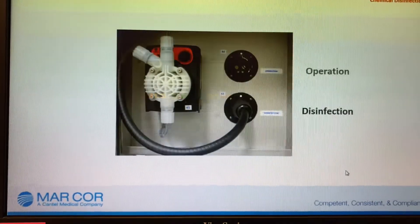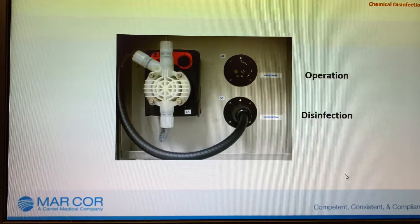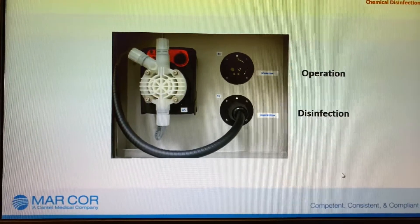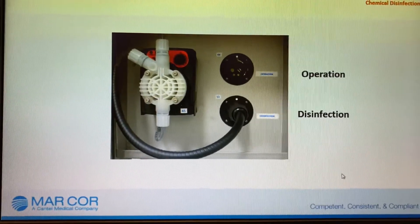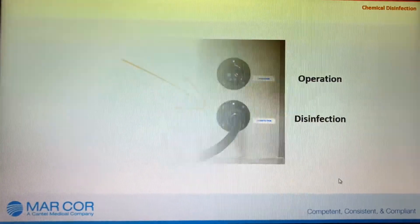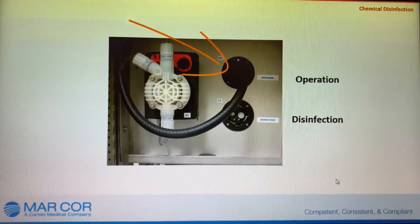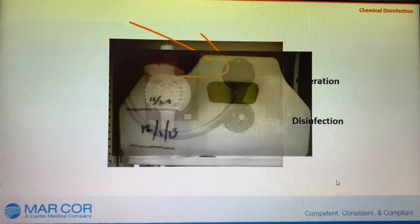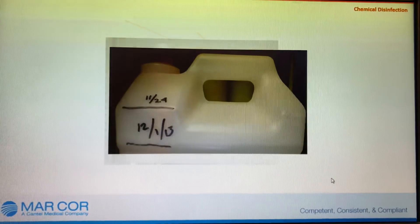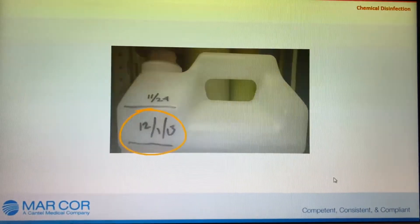When prompted after the 132-minute disinfection program has been completed, open the front door on the CWP and move the dosing connector to operation. Check the chemical level of the chemical disinfectant container, mark the level, and record the date.